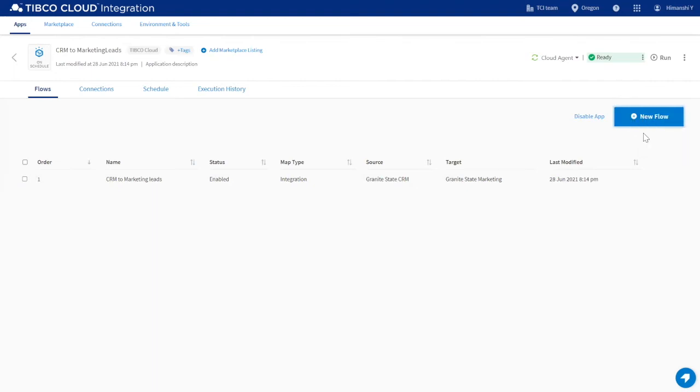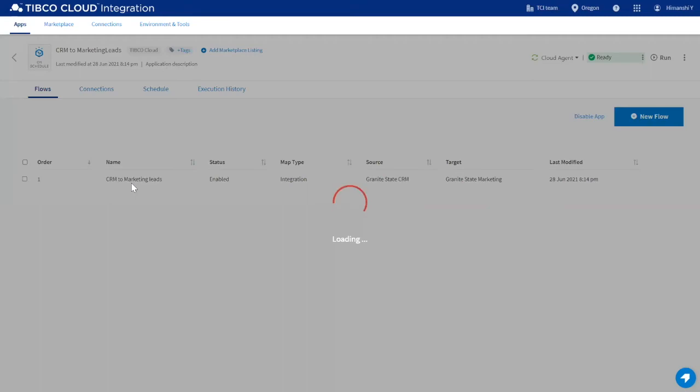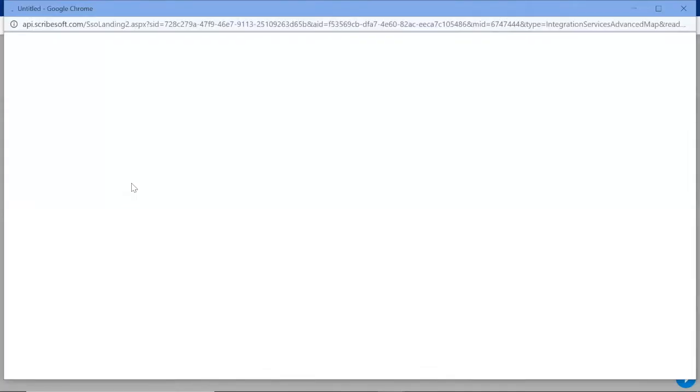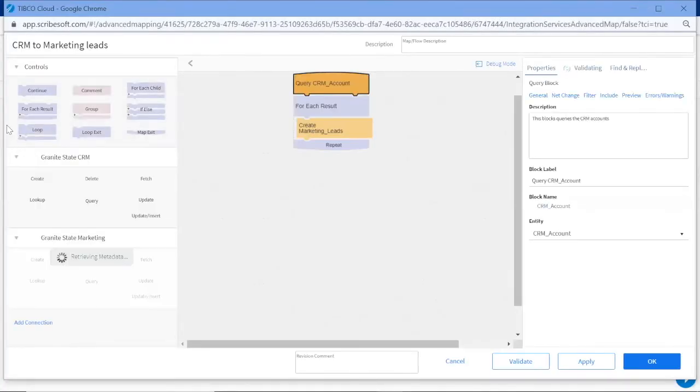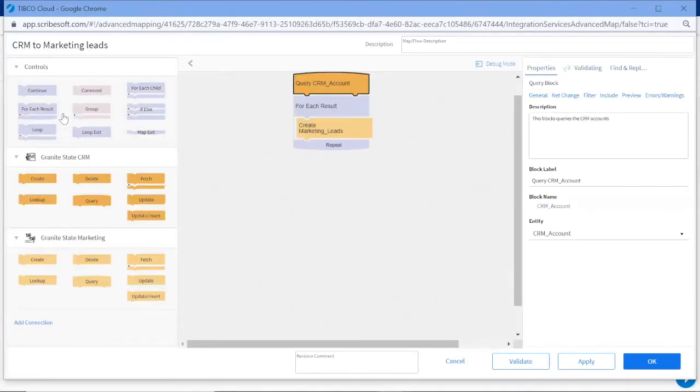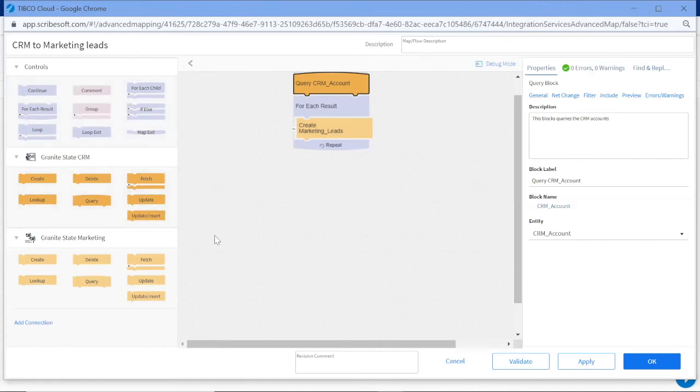Let's look more closely at this application. We build new flows by dragging control and operation blocks onto the mapping canvas. These blocks can be easily documented with labels, descriptions, and revision comments, so anyone looking at the flow can tell what it does.